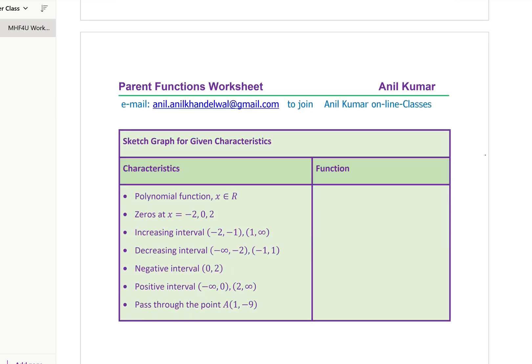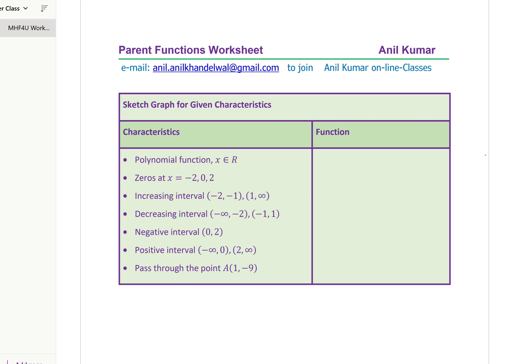One of the most critical questions in this series will be like the one shown here: sketch the graph for the given characteristics. We have given a couple of characteristics — it's a polynomial whose domain is all real numbers, it has three zeros at x = −2, 0, and 2. It is increasing in the interval from −2 to −1 and from 1 to infinity. It is decreasing in the interval −∞ to −2 and from −1 to 1. It is negative in the interval 0 to 2.